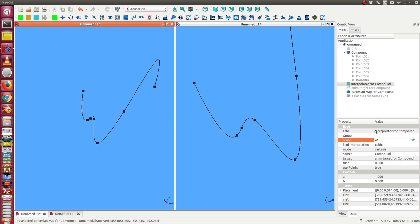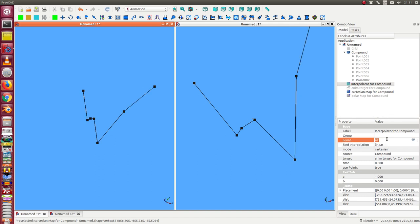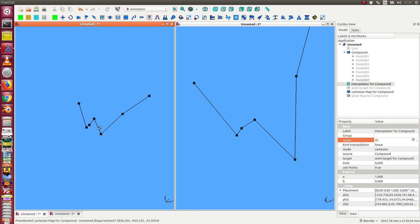I use the Scipy method, interpolation one dimensional. And I can switch from cubic to linear. So this is the linear interpolation.